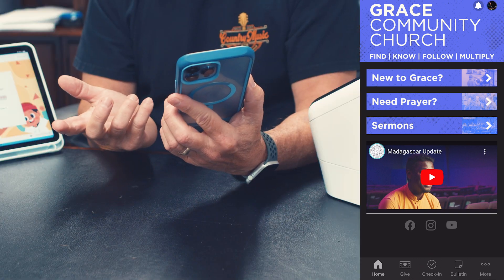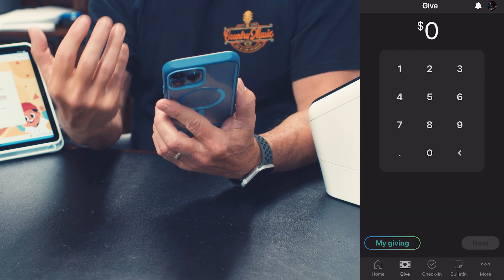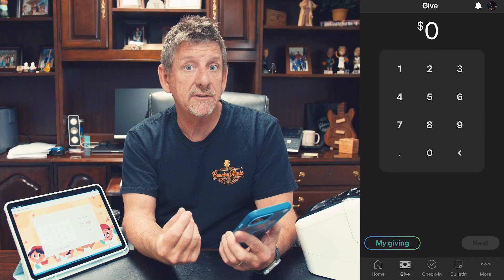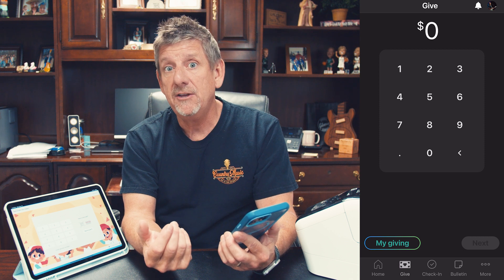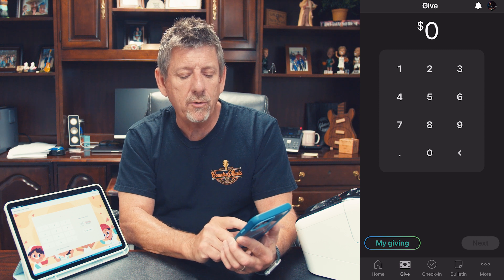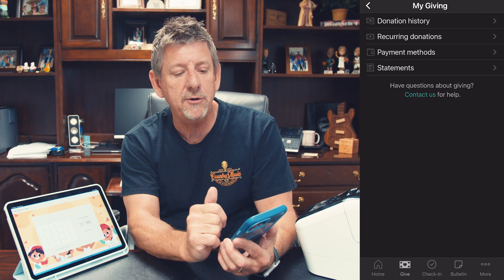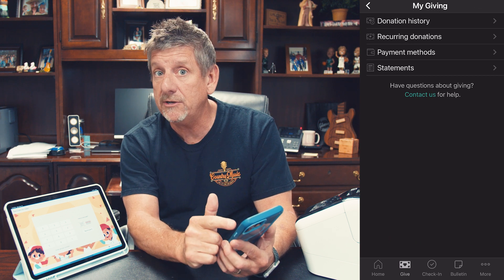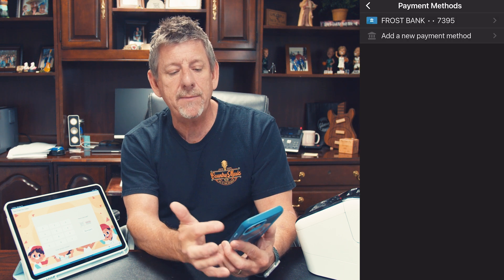We'll start with giving. This is a great place for you to set up your giving. You can set up your payment methods, give one time, or set up a recurring donation. If you hit My Giving, from there you can see your donation history, your recurring donations, and your payment method.